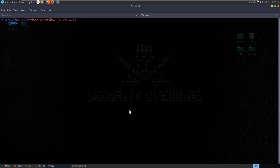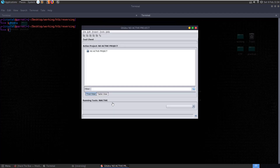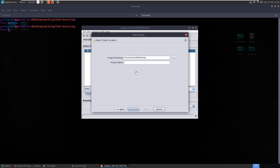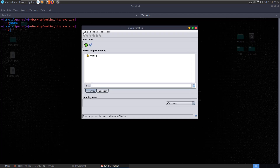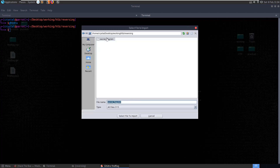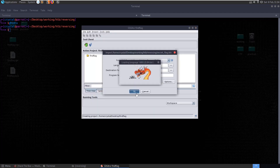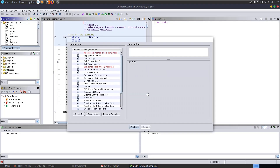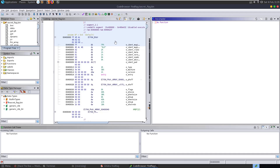Let's open this up in Ghidra and see if we can decompile the code and see what's going on behind the scenes - what other conditions need to be met in order for us to get the flag. We create a new project, call it 'find flag', import the file, leave everything to defaults, double click the file, and run all the default analysis checks.